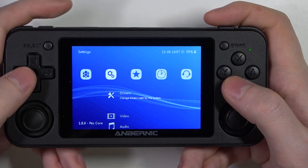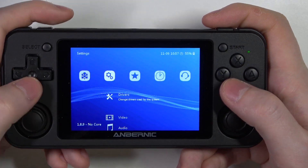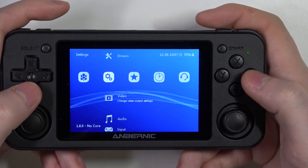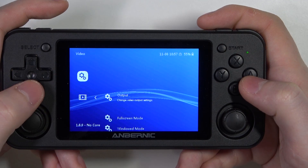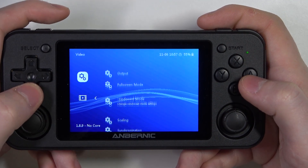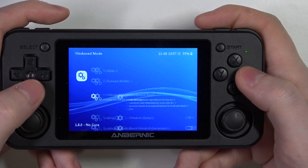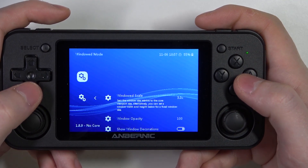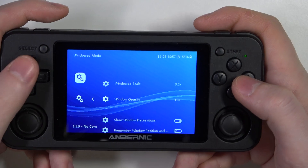To do this, first we'll need to open our settings and scroll down to the video section. Enter it, then scroll down to video mode. Here you can change your window scale.